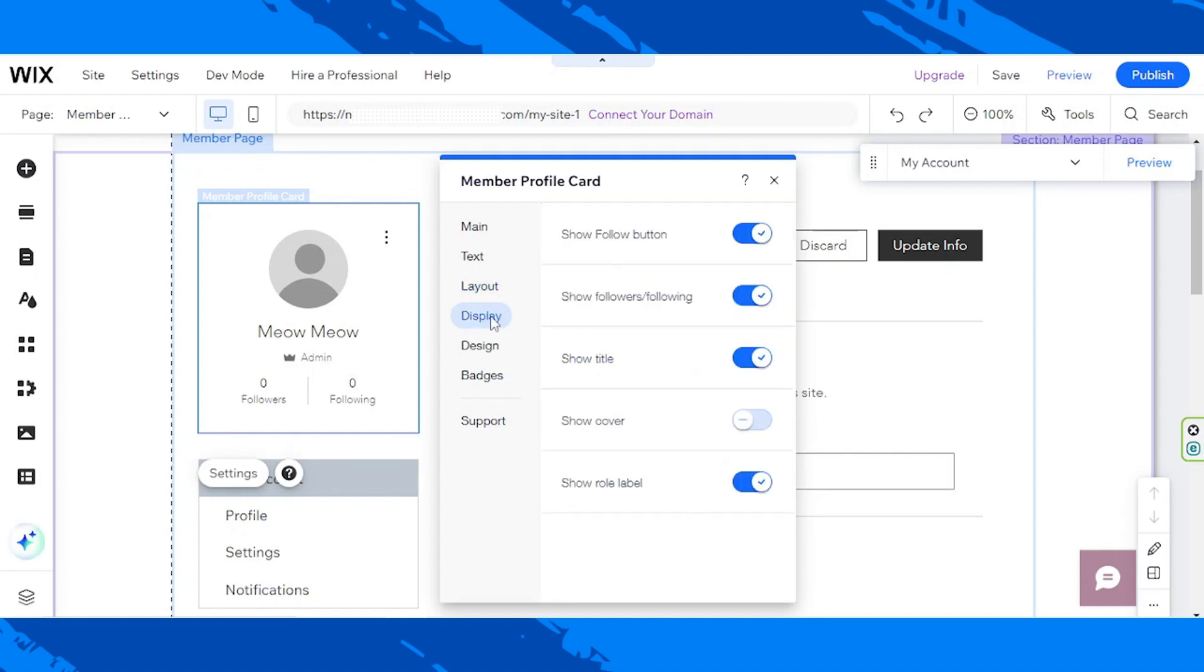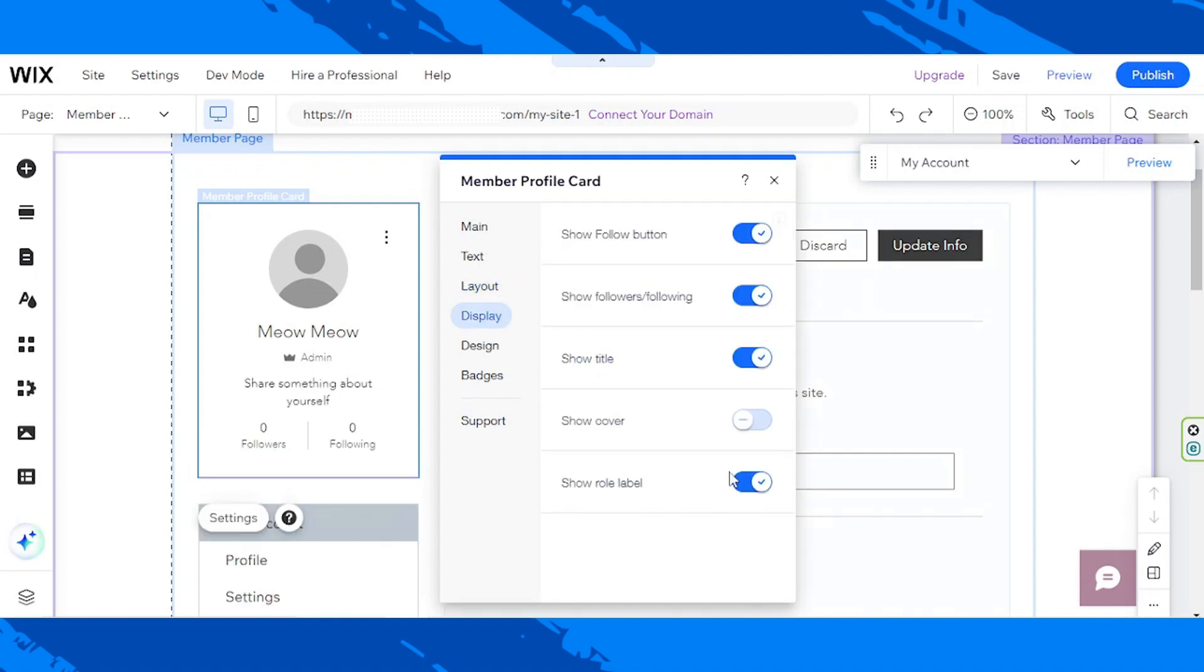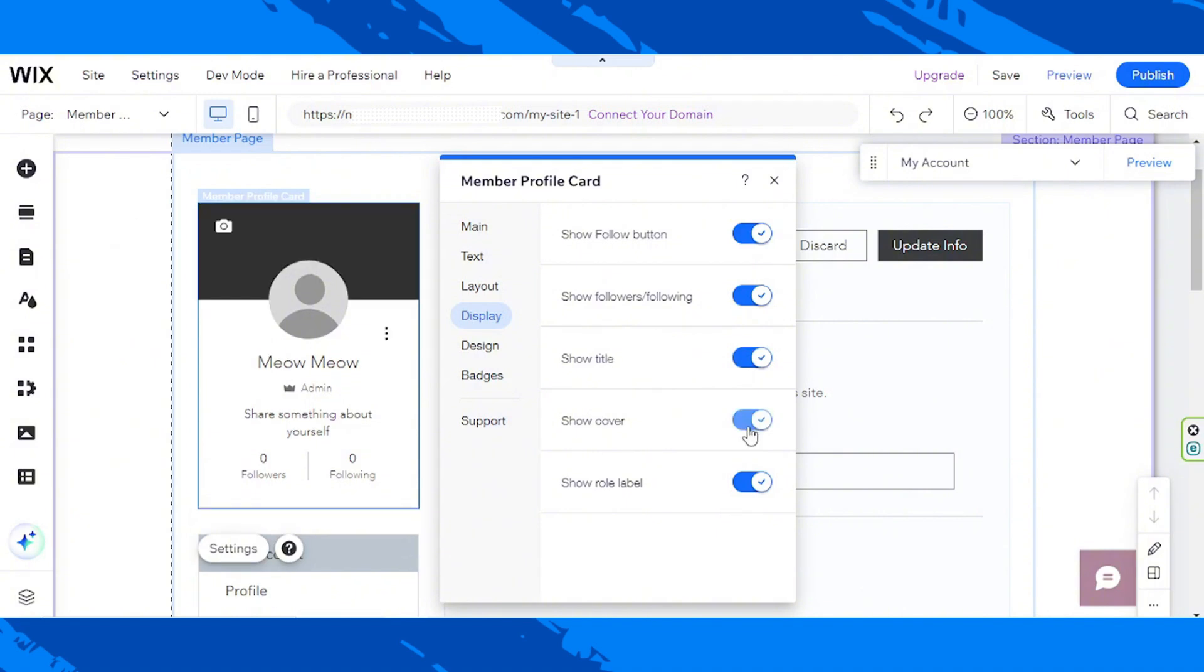For the display, we can turn each one of these on and off. Show follow button - yes, I'd like to show it. Show followers and following - yes. Show title - yes. Show cover - yes, I'd like to do that as well, so I am going to toggle this on. Show row label - you can also choose whether you'd like to show it or not.